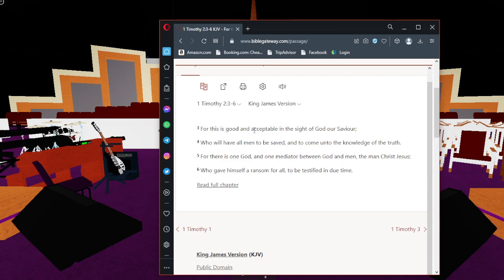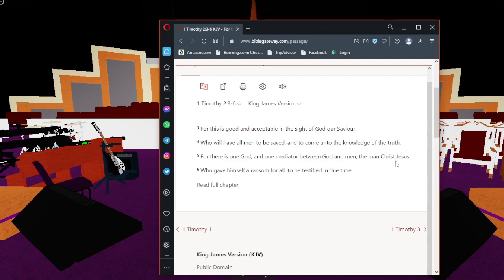For this is good and acceptable in the sight of God our Savior, who will have all men to be saved and to come unto the knowledge of the truth. For there is one God and one mediator between God and man, the man Jesus Christ, who gave himself a ransom for all to be testified in due time.